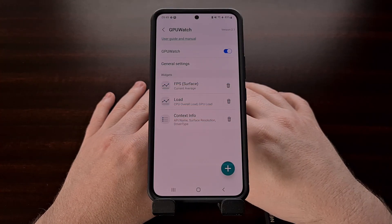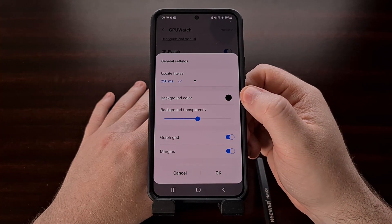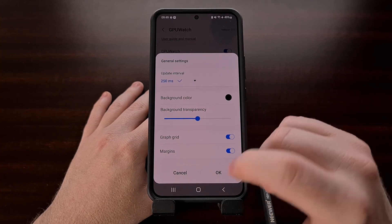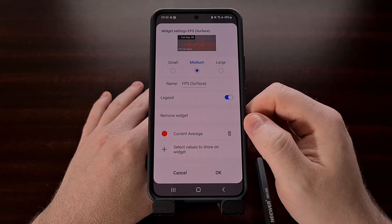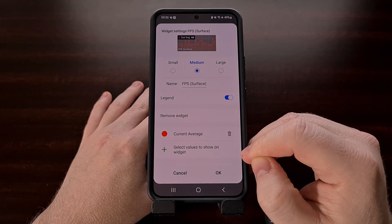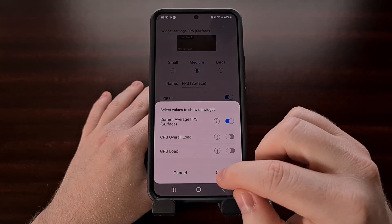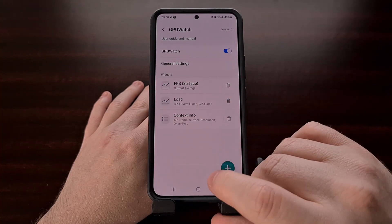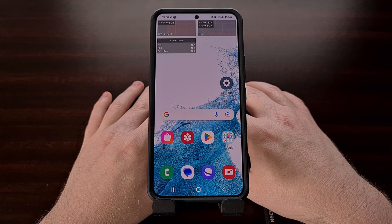We are able to customize these widgets in the GPU Watch section of the developer options menu with things like the background color, the update interval, the transparency, the graph grid, and the margins. We can even customize the individual widgets by making them larger or smaller, changing the name, removing it entirely, or adding additional stats to a particular widget. For example, maybe you don't want three separate widgets for this data — you can come in here and add additional stats to specific widgets. This feature is built into Samsung's One UI OEM ROM, and it is a great way to find out how the mobile games you play are performing on your device.